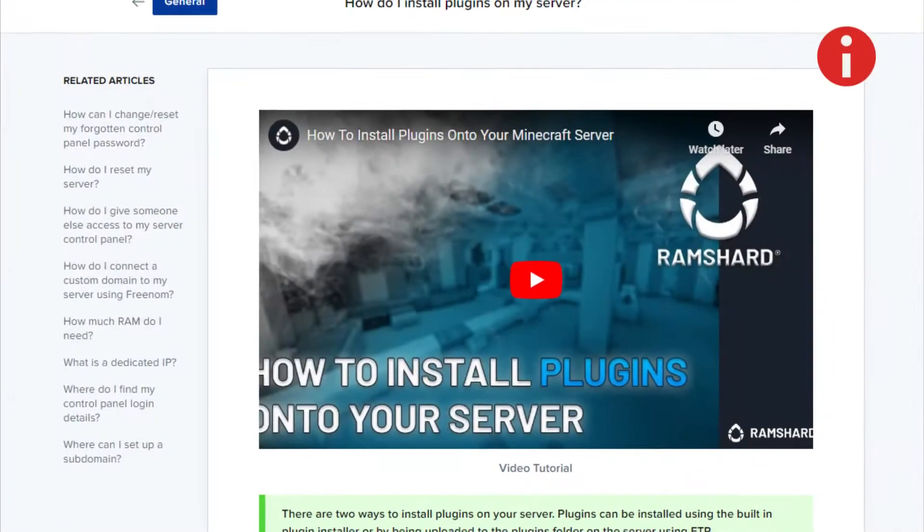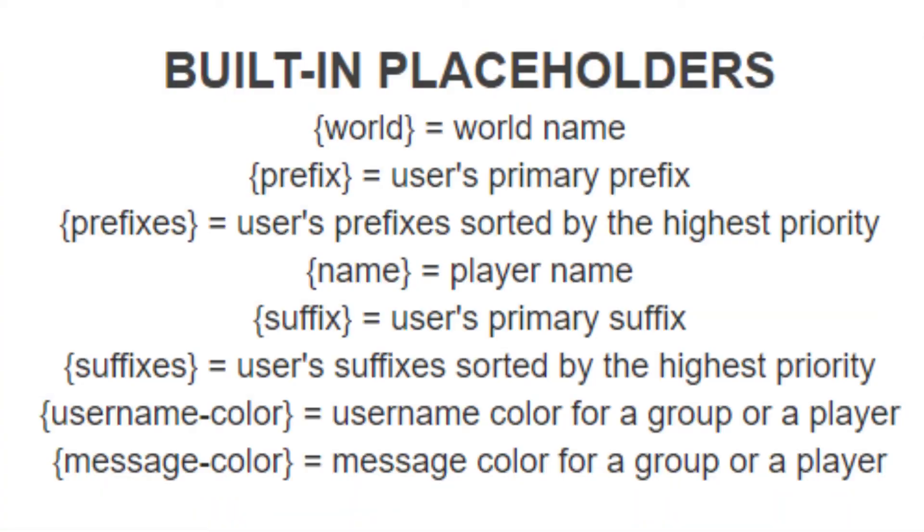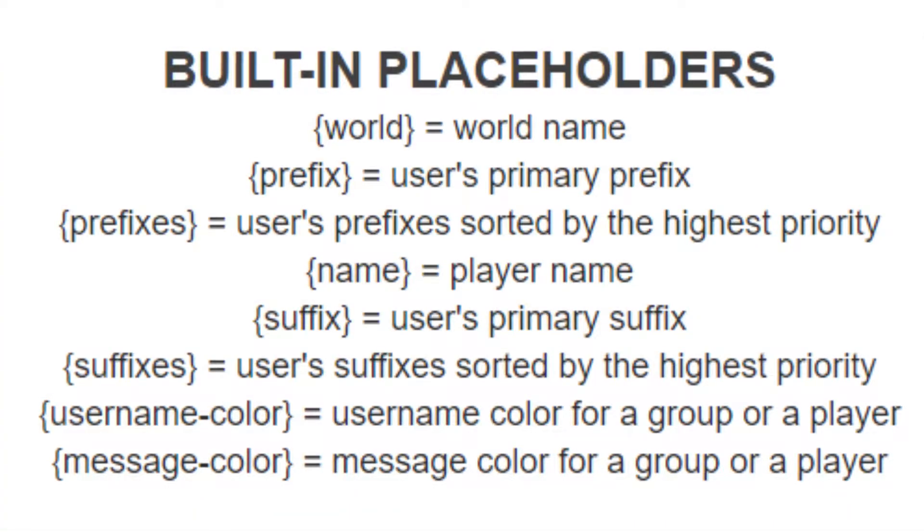After installing both plugins, restart your server. This plugin comes with basic placeholders shown on the screen now.